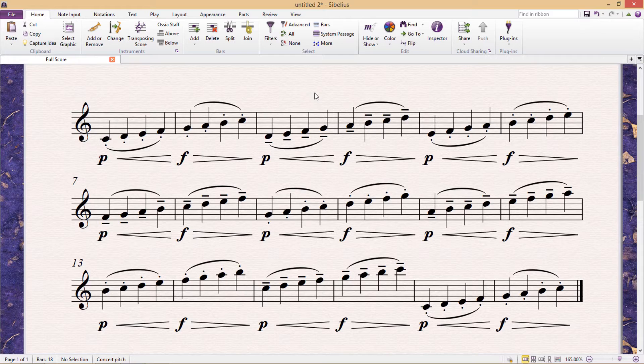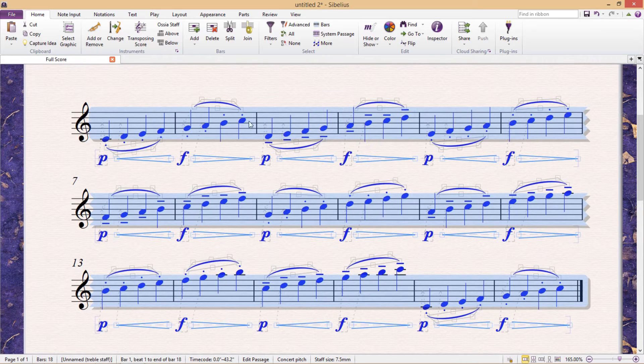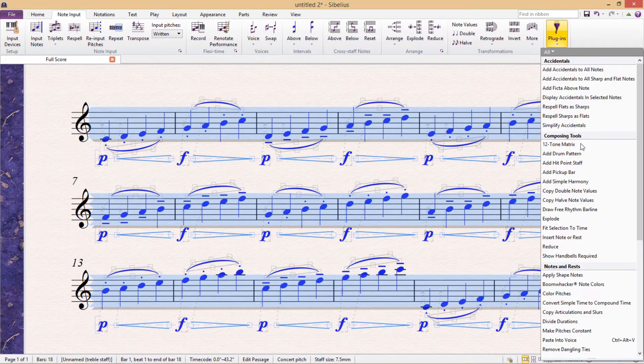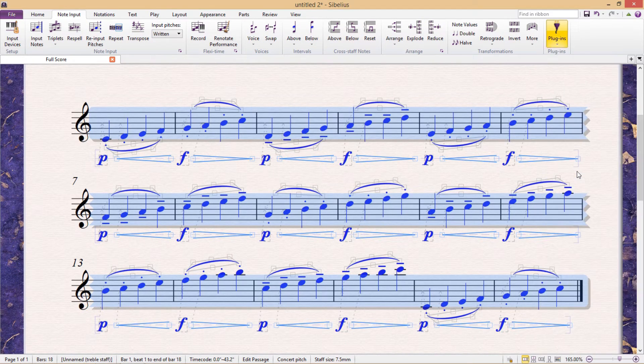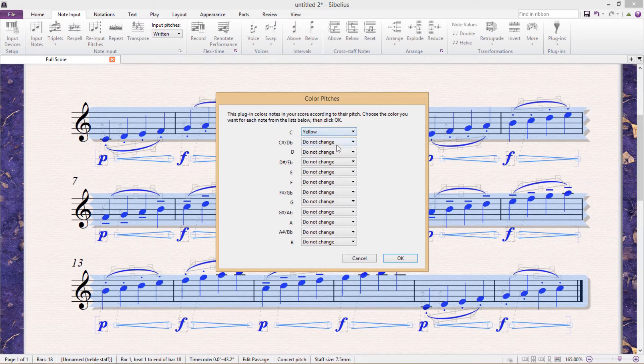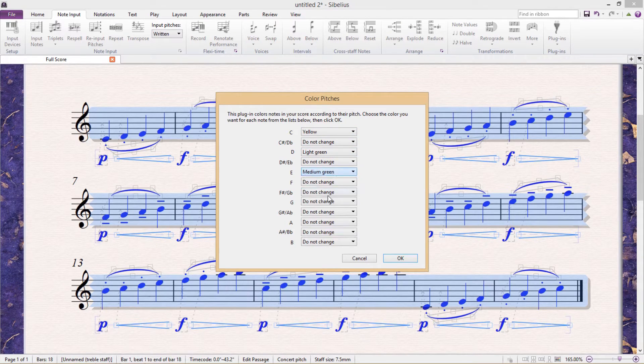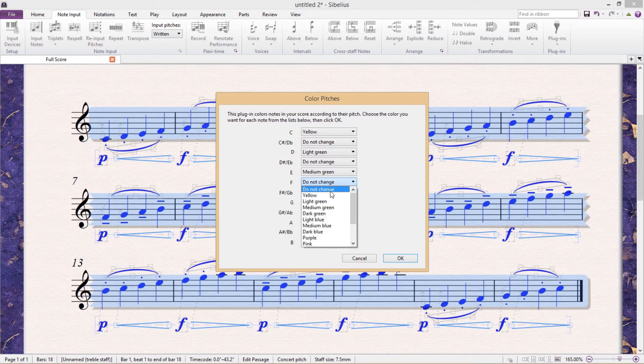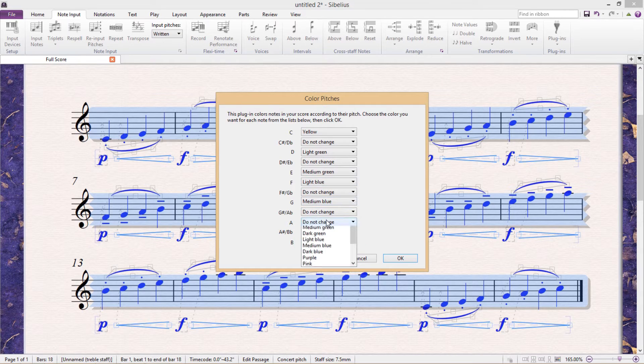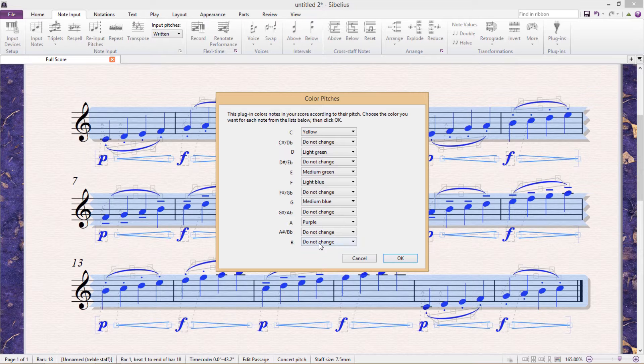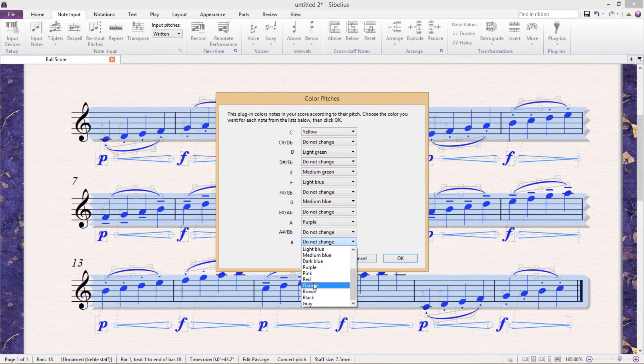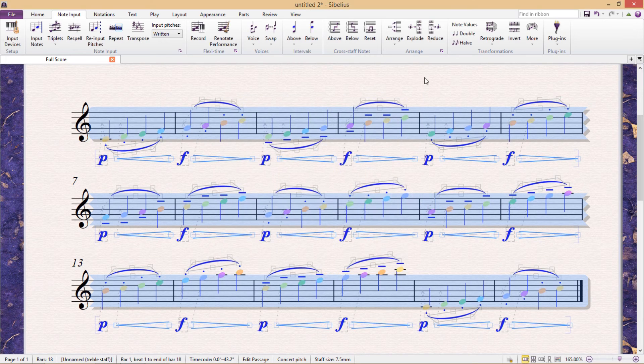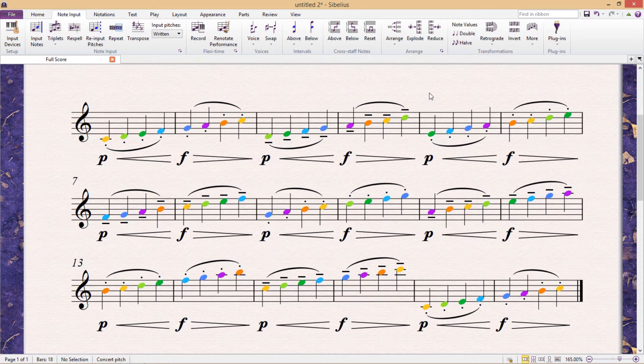There's actually a plugin that can do this. It can be found in the Note Input tab under Plugins, Notes and Rests, and it's called Color Pitches. And here we can select a color for each chromatic pitch. I'm just going to be doing something at random for the moment. And when I hit OK, we then end up with a very colorful score.